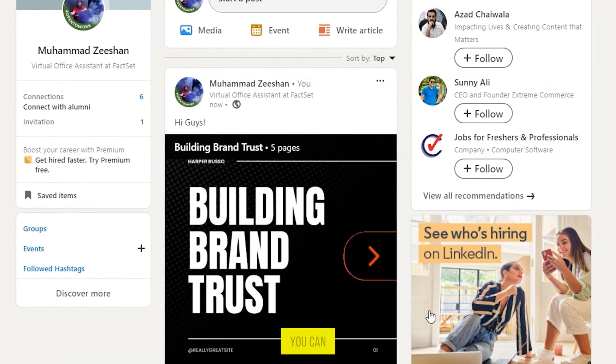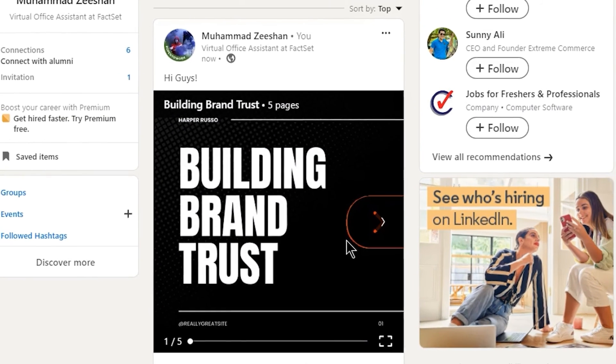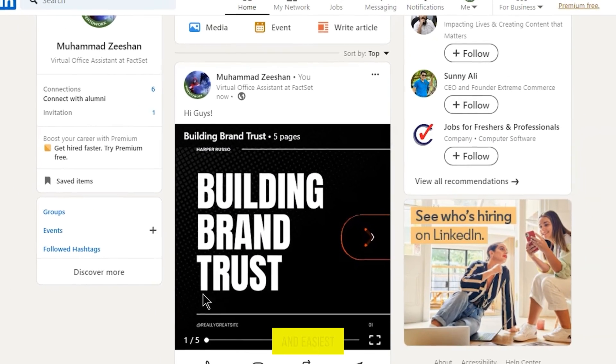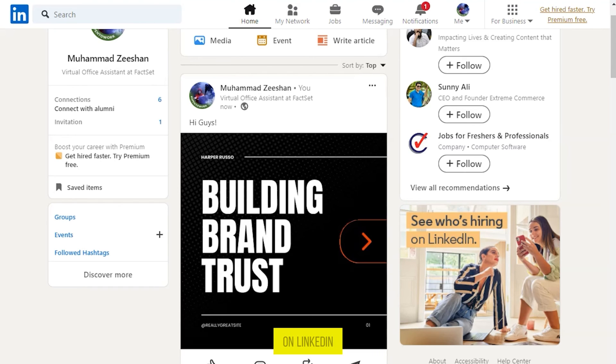Now as you can see, my carousel was successfully posted. So it was the simple and easiest way in which you can post your carousel on LinkedIn.